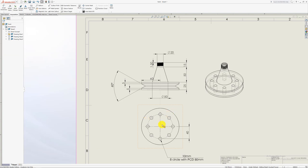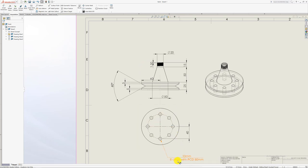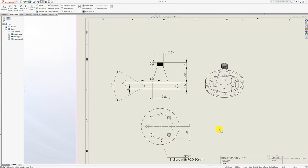There's still one or two features we need to add. So the first feature I'm going to add before I get to the thread is this cutout here. As you can see, it says 10 millimeter holes with eight circles. So it's eight circles with a PCD of 80 millimeters.